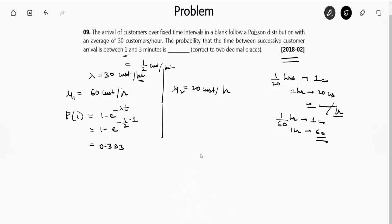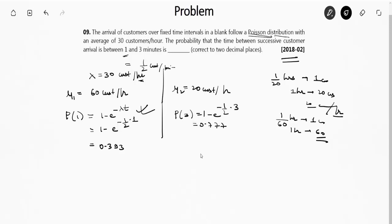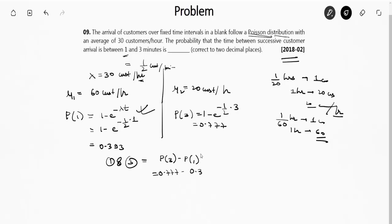Similarly, for t = 3 minutes: P(3) = 1 − e^(−1/2 × 3) ≈ 0.777. The probability that a customer arrives between 1 and 3 minutes is P(3) − P(1) = 0.777 − 0.393 = 0.384. So the right answer is 0.38, correct to two decimal places.